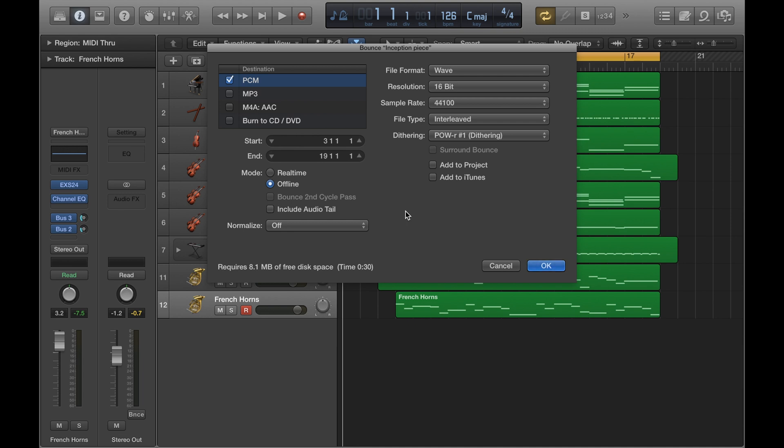So there's a few different options. Now I would generally export tracks one of two ways. The first being a WAV file, or wave file, and the second being an MP3 file. So WAV files are higher quality, but they also take up more space. MP3s are compressed files and lower in quality, but they take up a lot less storage space.